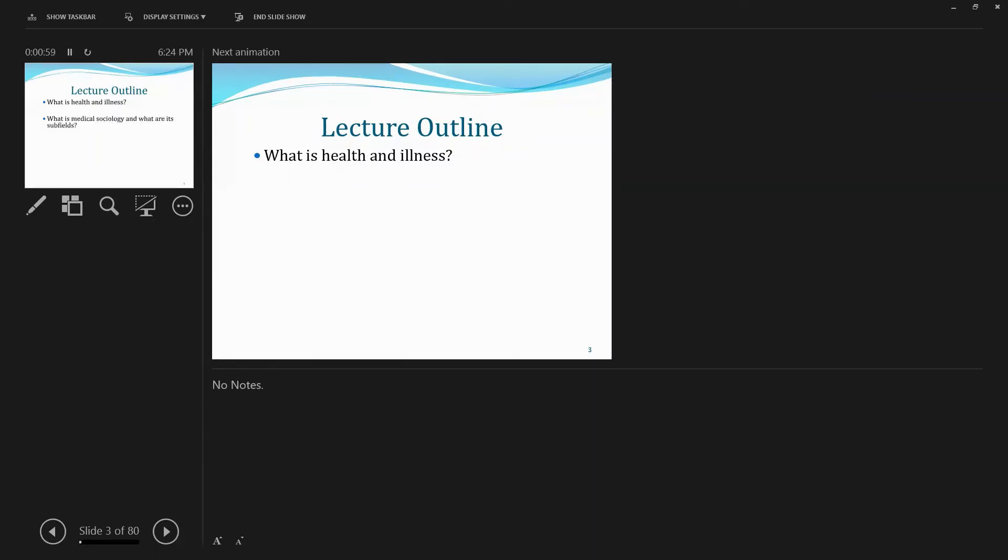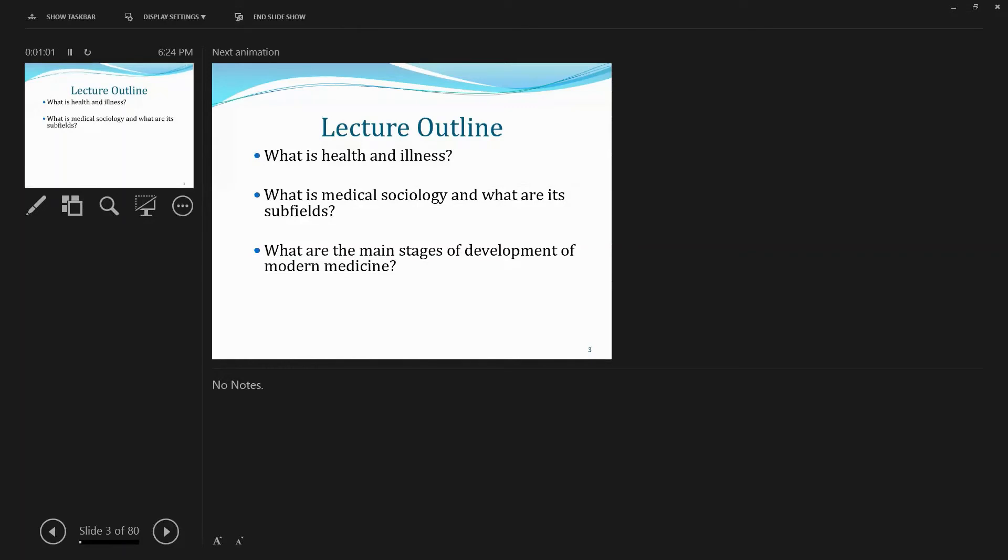Second question I'm going to address is, what is medical sociology and what are its subfields, areas, different components that medical sociology gets into?